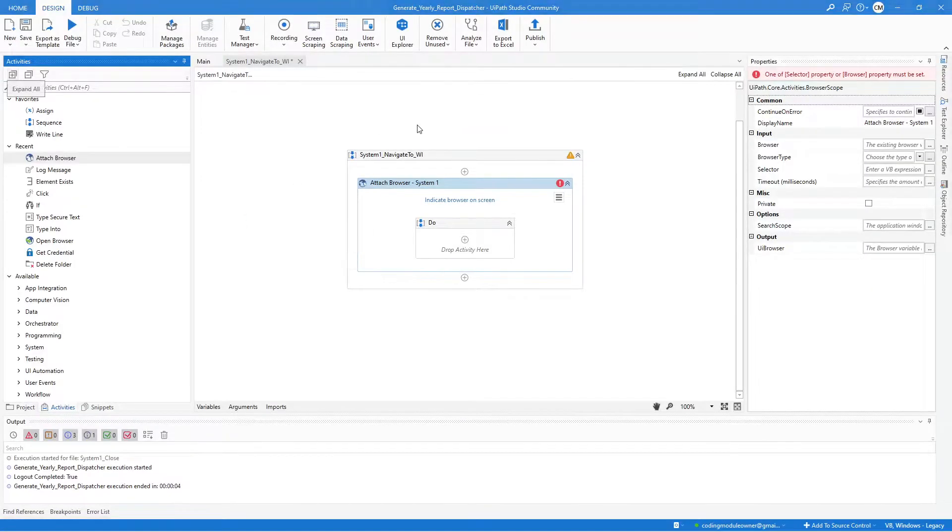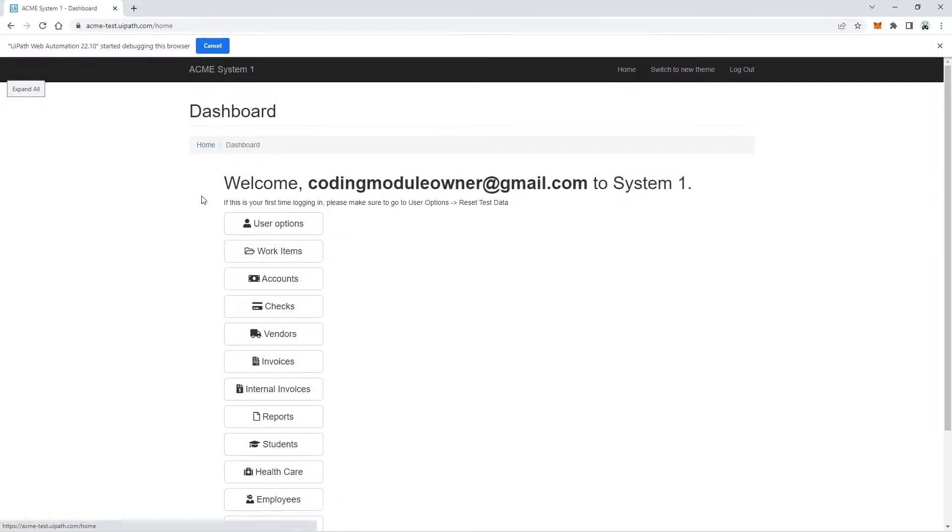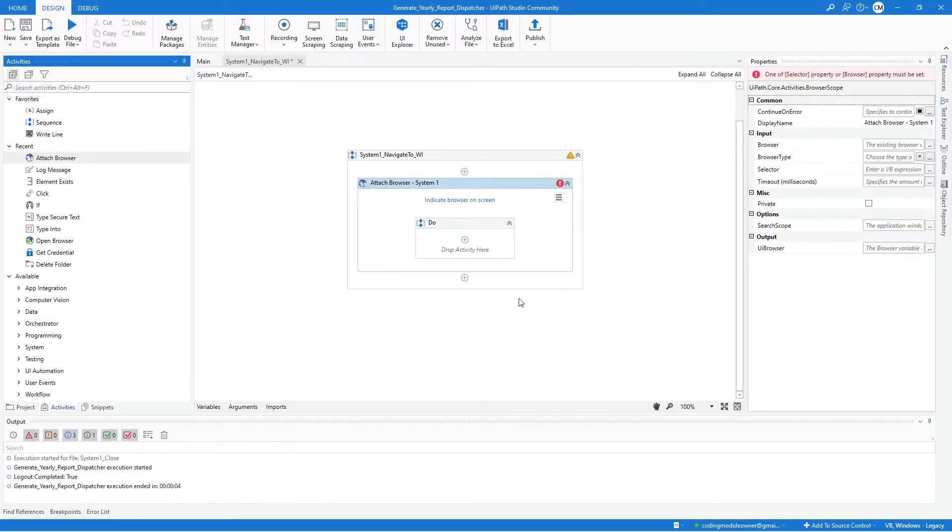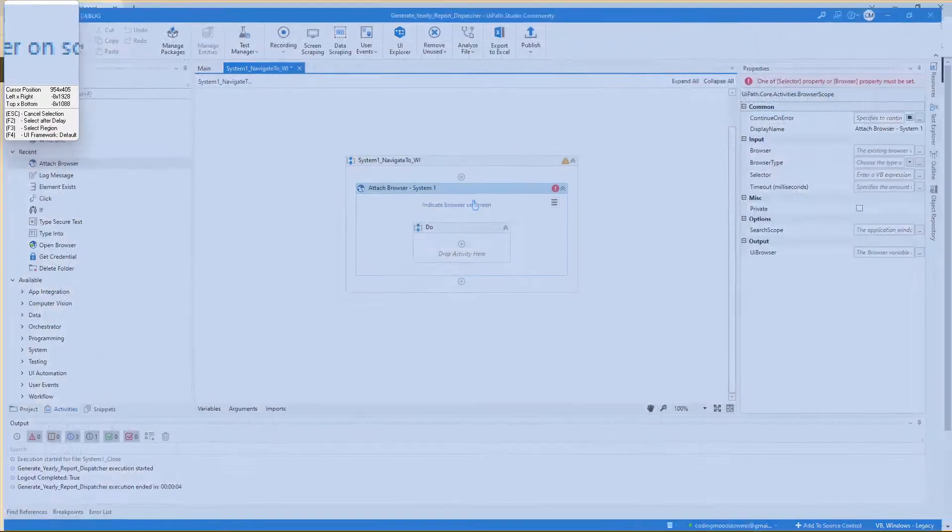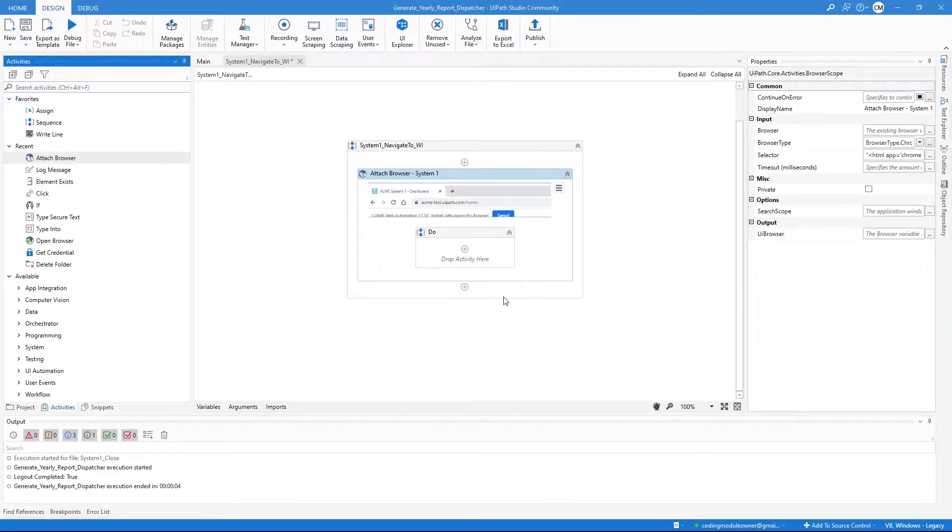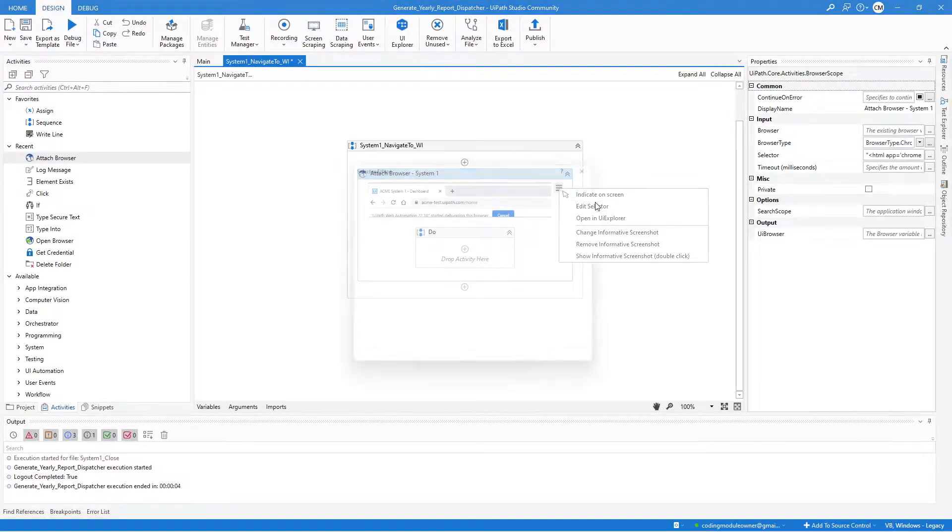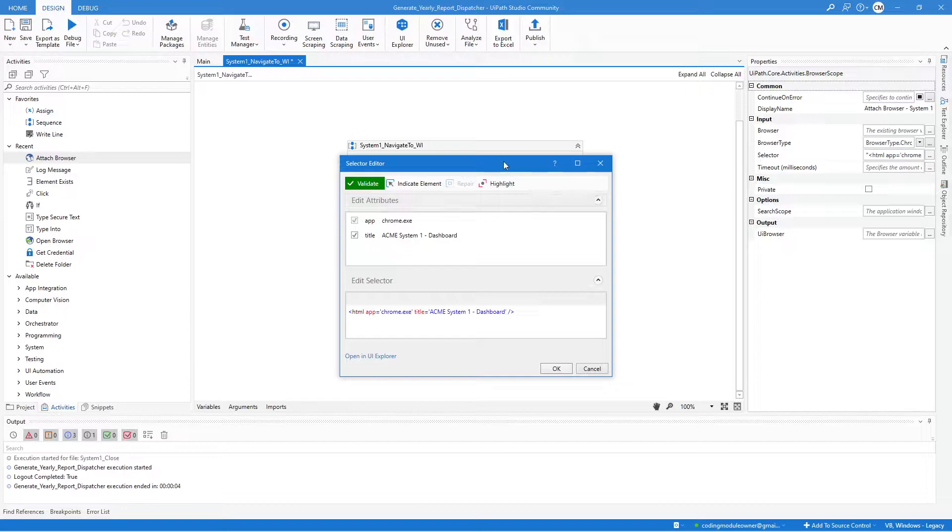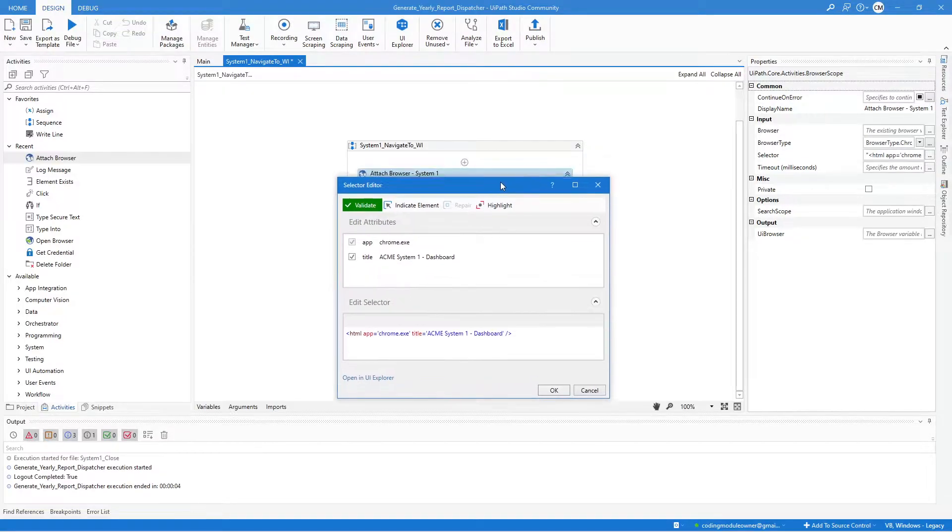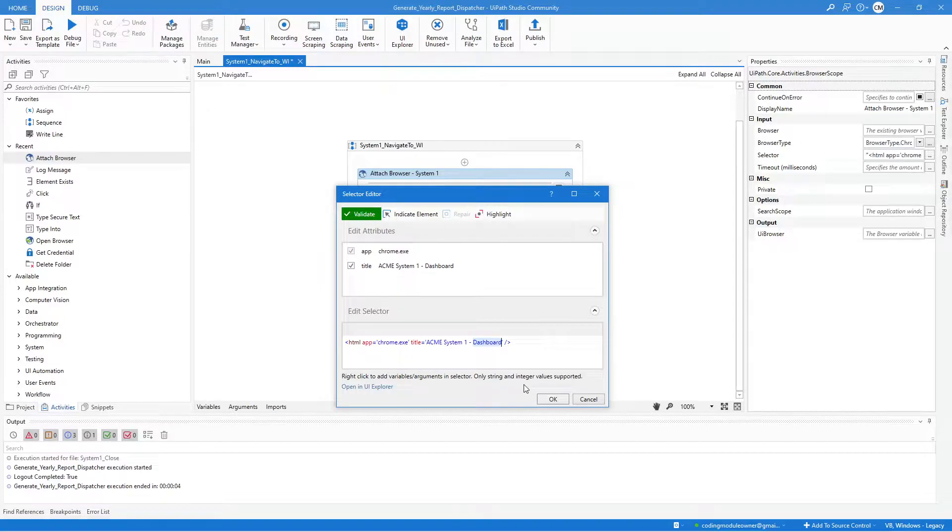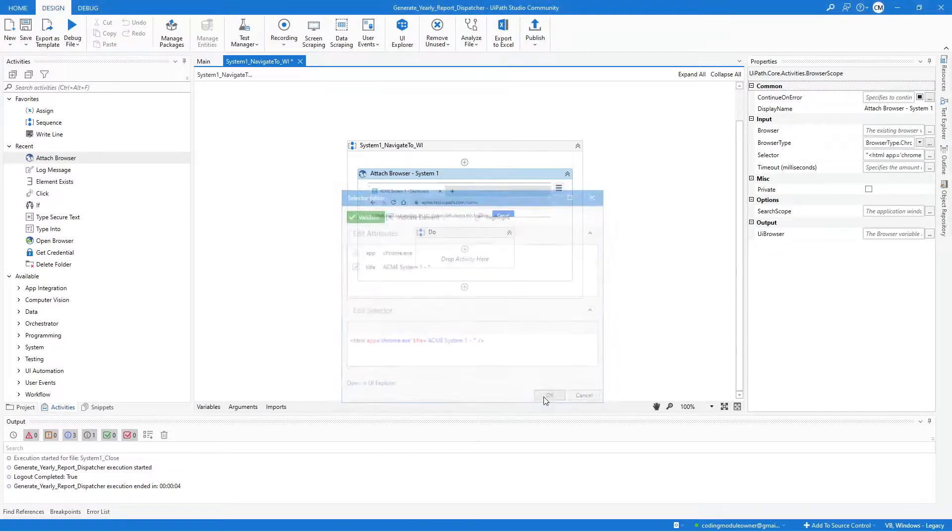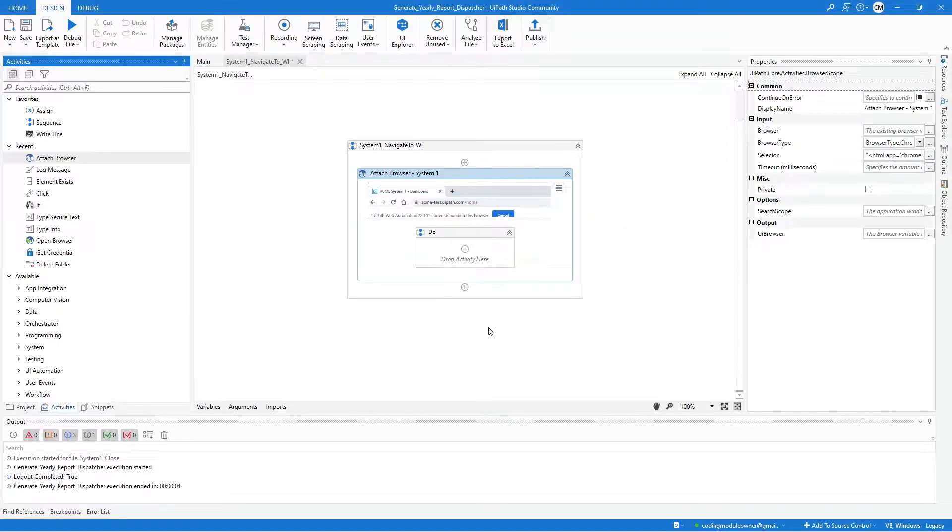Let me navigate to a different page. So indicate the page and edit the selector. This needs to be a flexible selector. So we need to replace this dashboard word with an asterisk character or the wildcard character. Then hit OK.